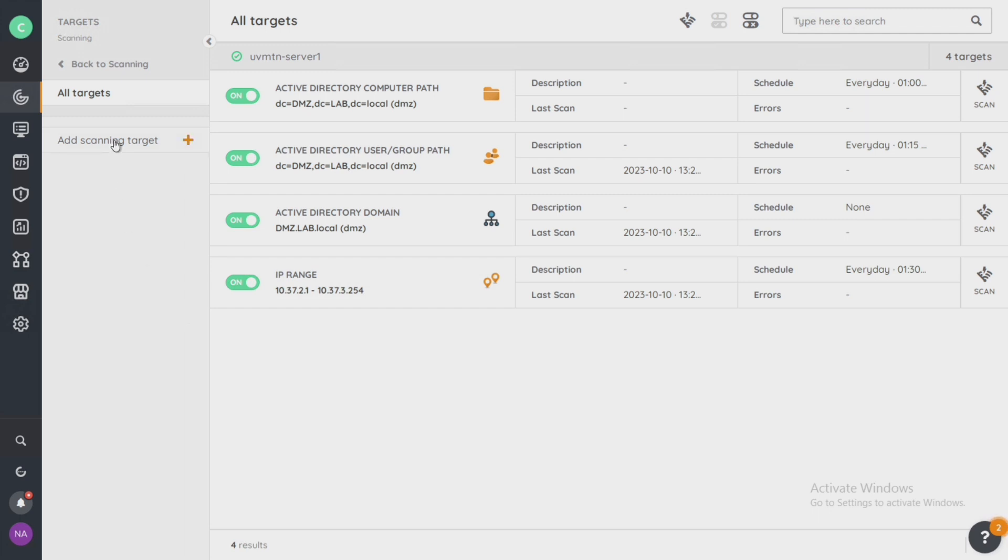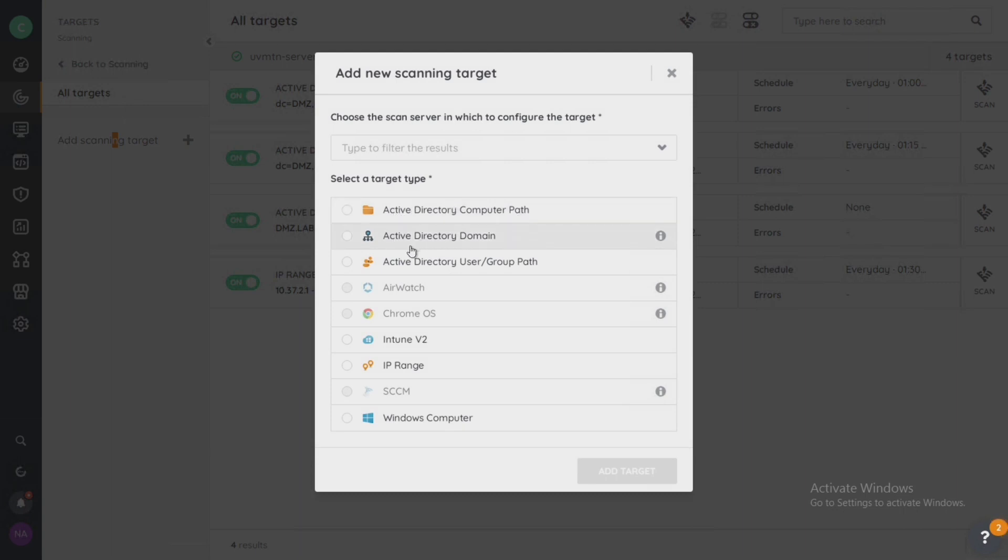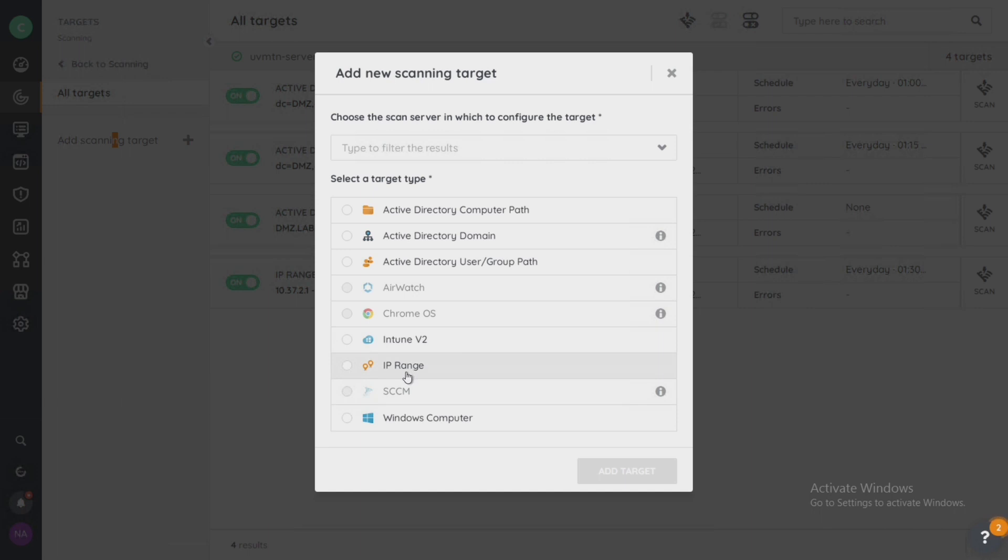So I'm going to come over to the scanning target. You can see here the different types of scan targets we can create: another computer path if we want an active directory, the domain or a user path. We can also go into Intune, a specific Windows machine that maybe you want to target. But what I'm going to do for this installation is a specific IP range.